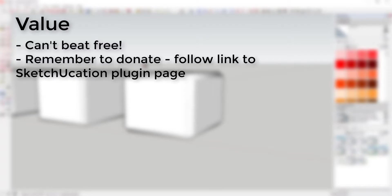Value: This extension is free, so there's no reason to not download it and try it out. Please remember to donate to the developer. You can find that link in the SketchUcation page or you can find the extension.